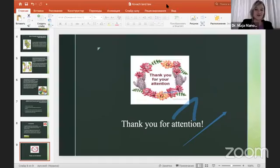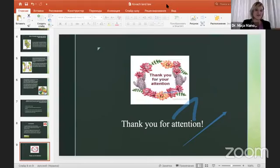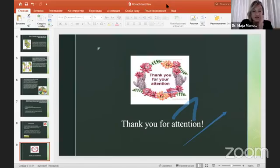Bogdana, thank you very much. This was a very useful and informative presentation.